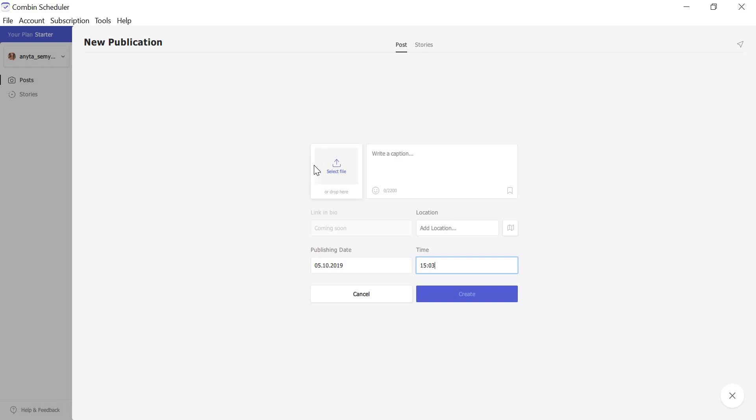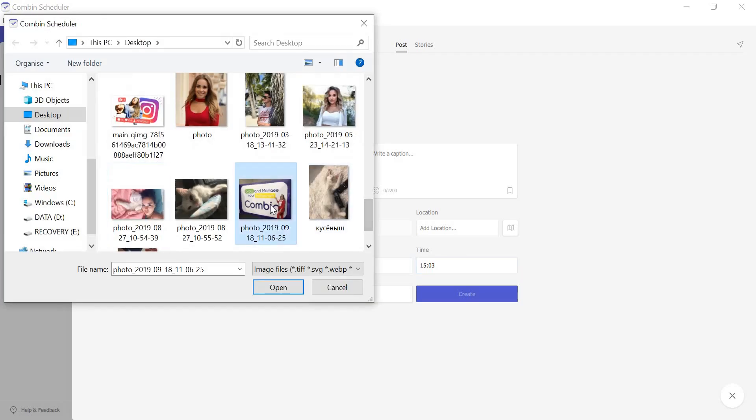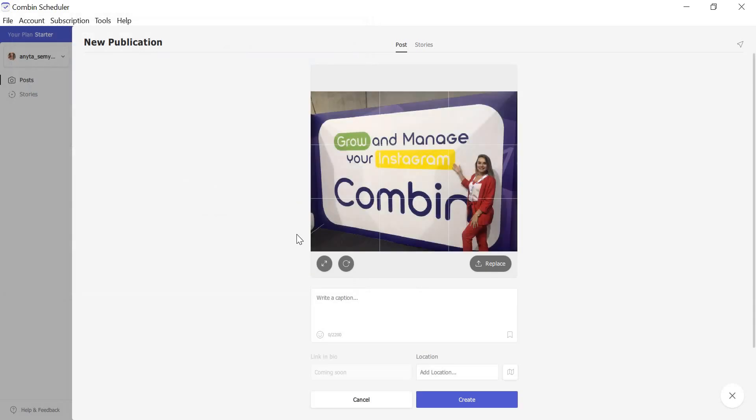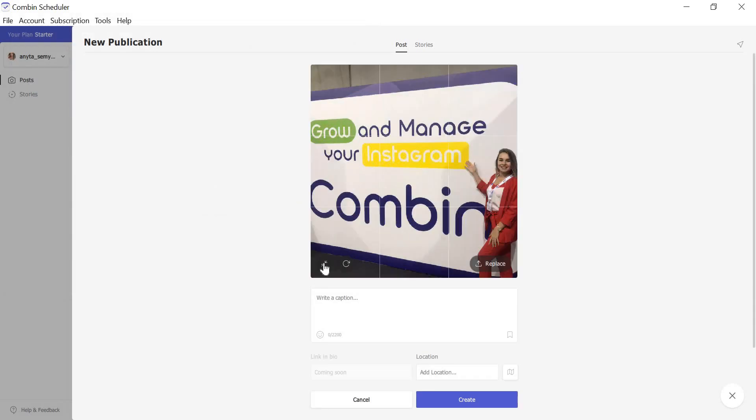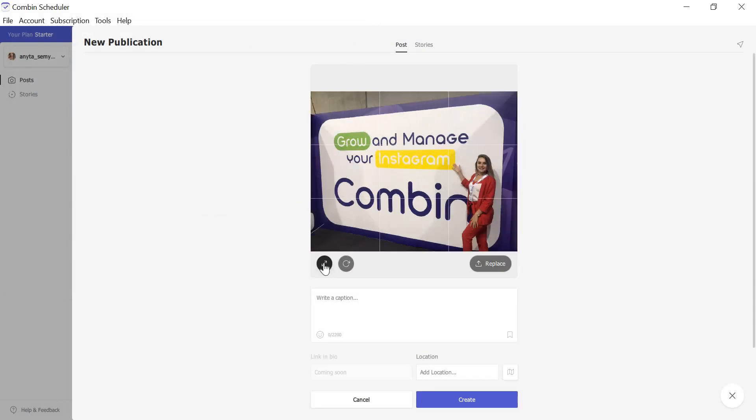You can drag and drop images or you can click select file to choose pictures for the post. You can also rotate the picture and resize it if you need.